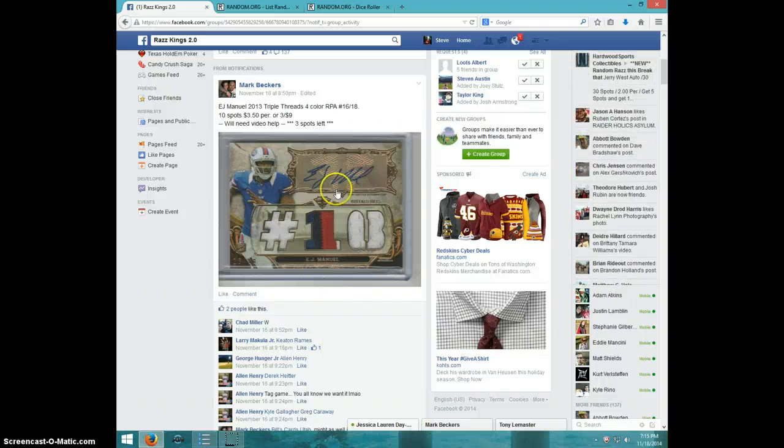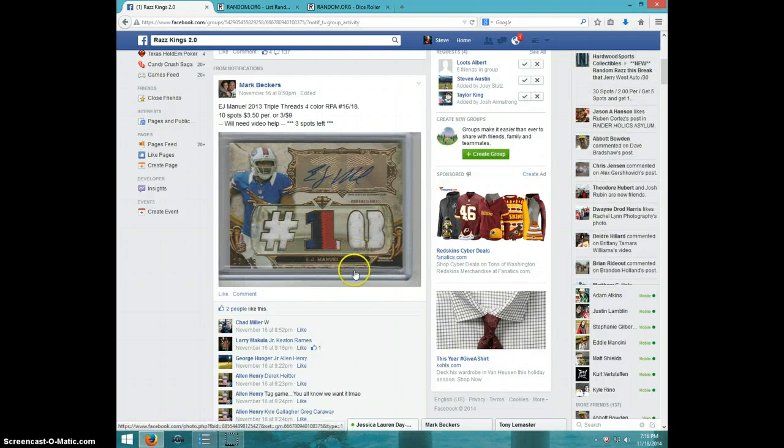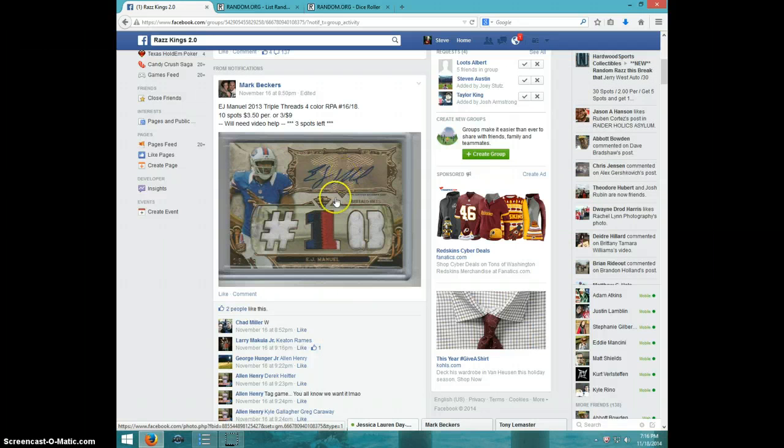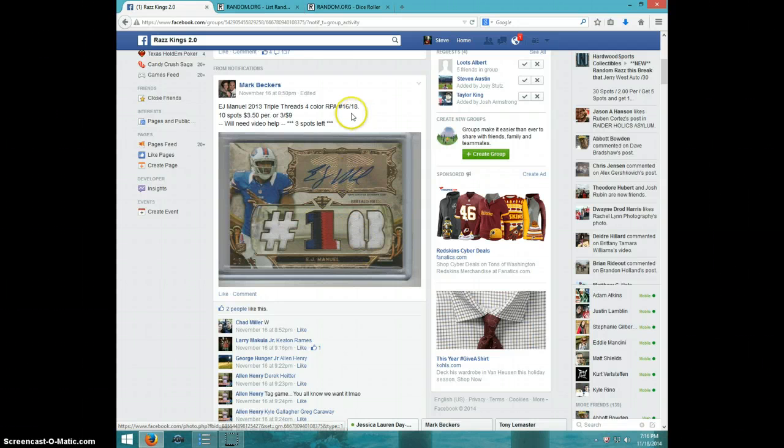Hey guys, this is Steve doing the video from Mark for the Triple Threads 4 color EJ manual number 2.